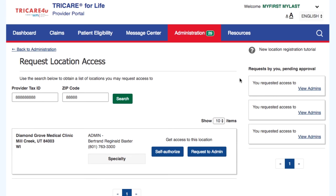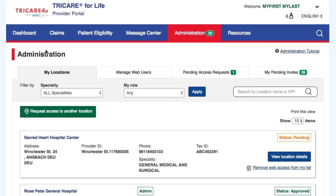Each location will show your type of access — standard versus administrator — and the status: Approved, Pending, or Denied. You will have the option to remove the location from your list by selecting the Remove location from my list link.